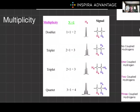It gets even more exciting when we start throwing in multiplicity. This describes the splitting pattern of the signal, which arises from the interactions of neighboring protons. This is really useful because you can figure out exactly what the structure is. The multiplicity provides information about the number of protons on adjacent carbon atoms.